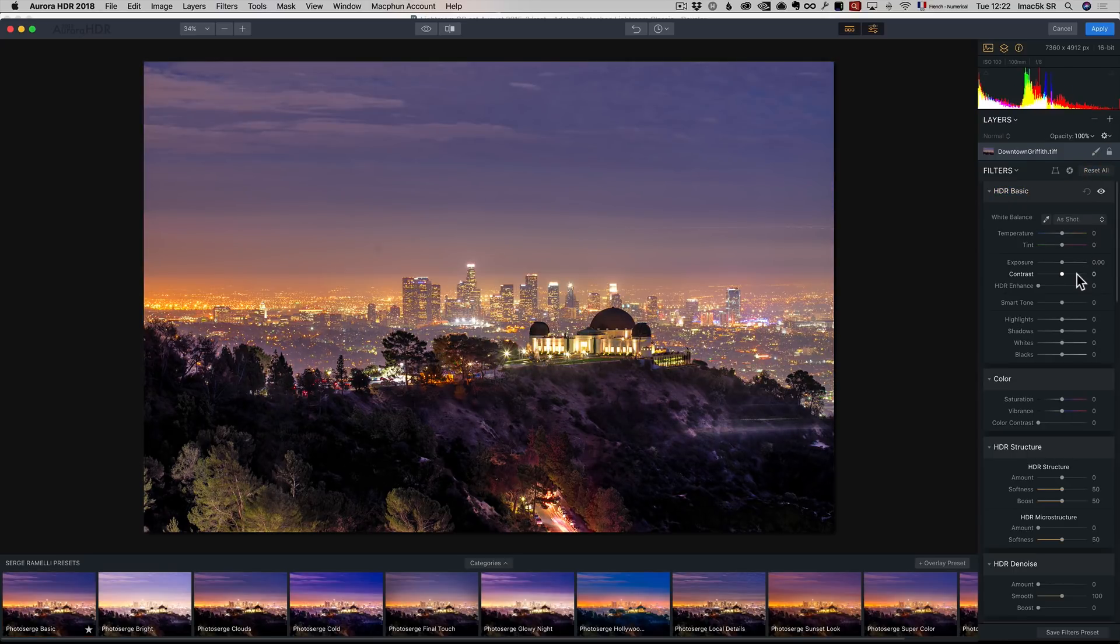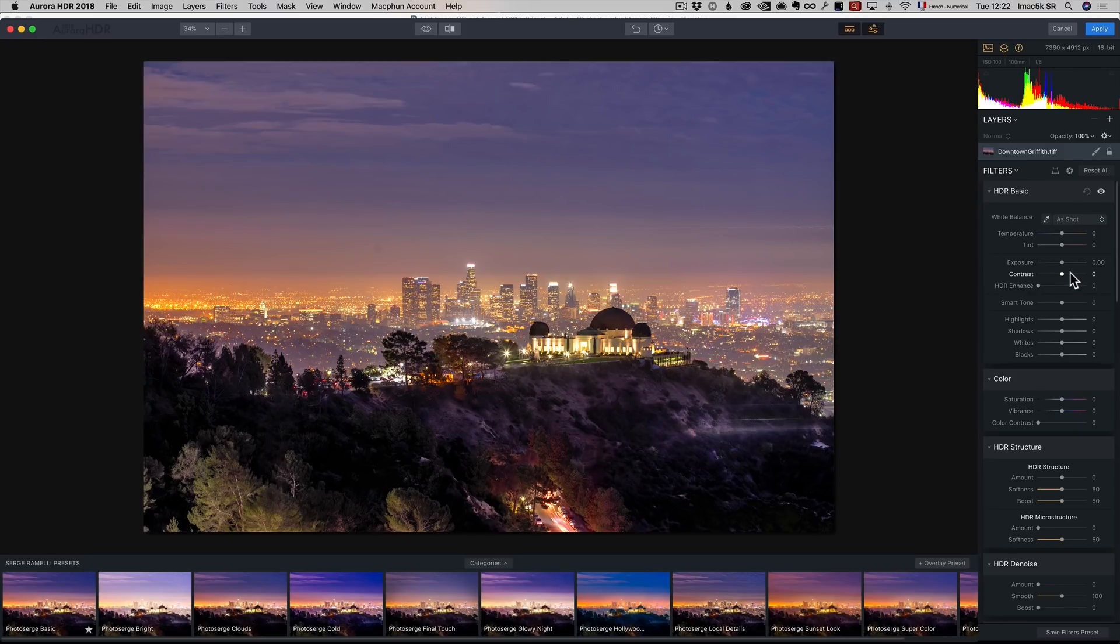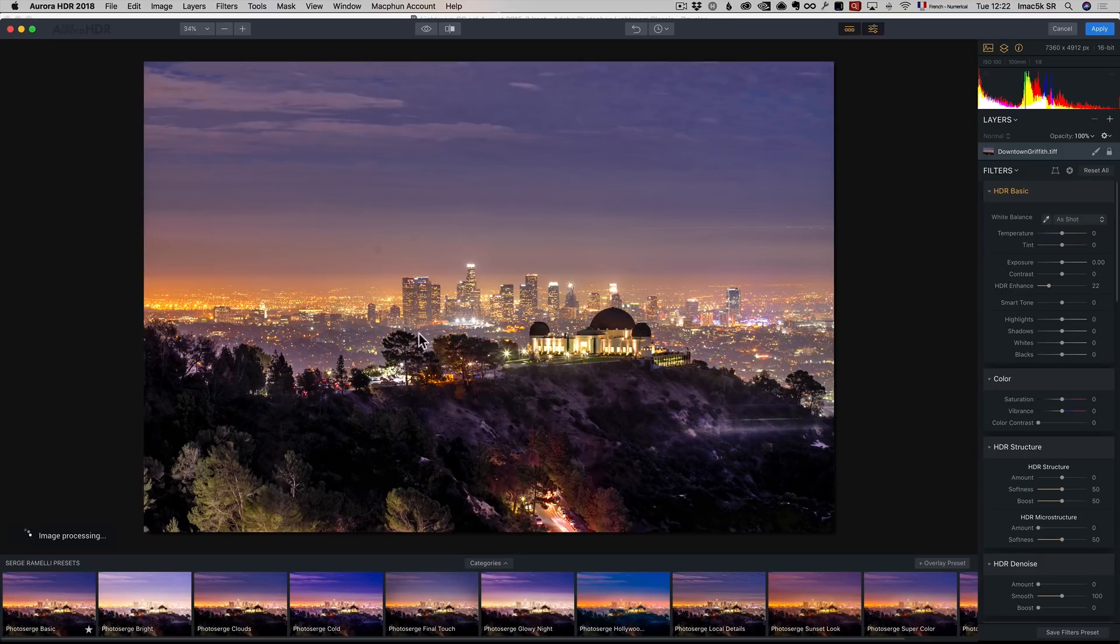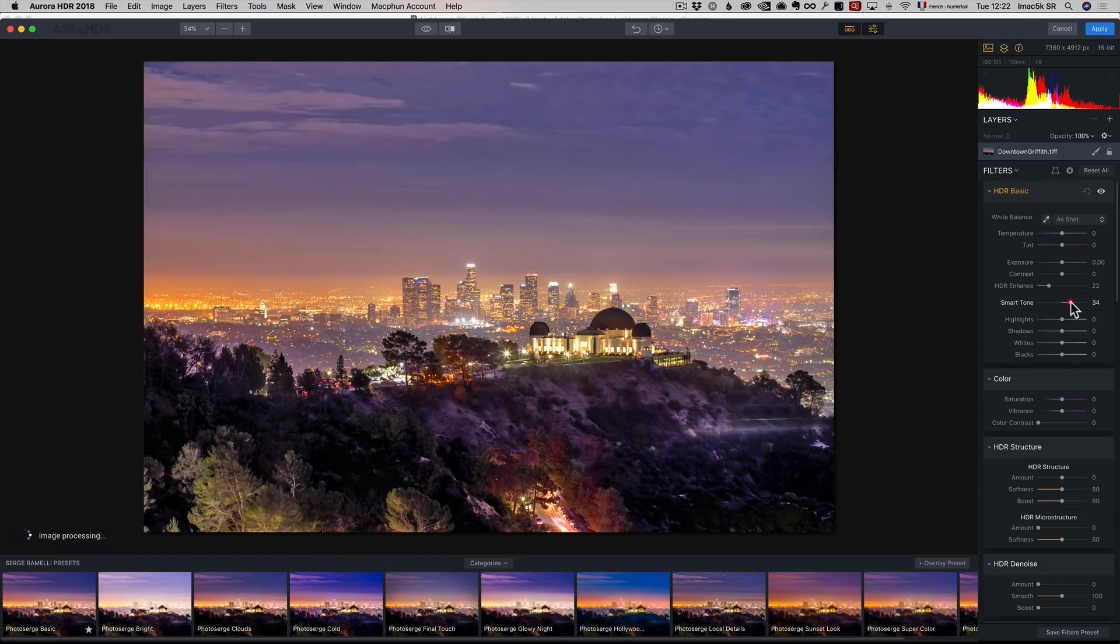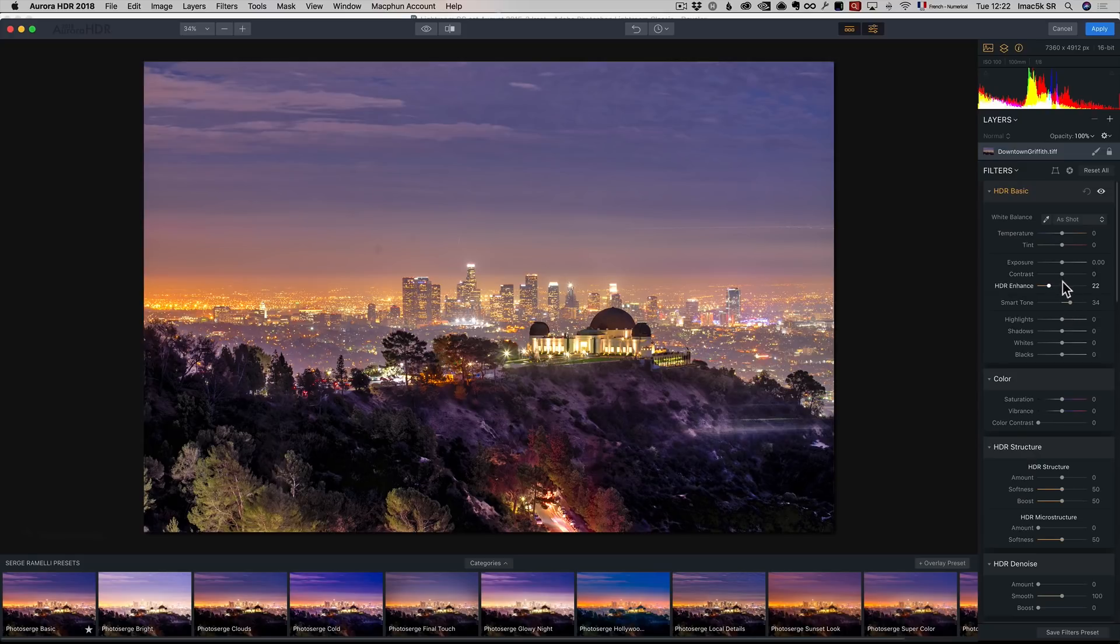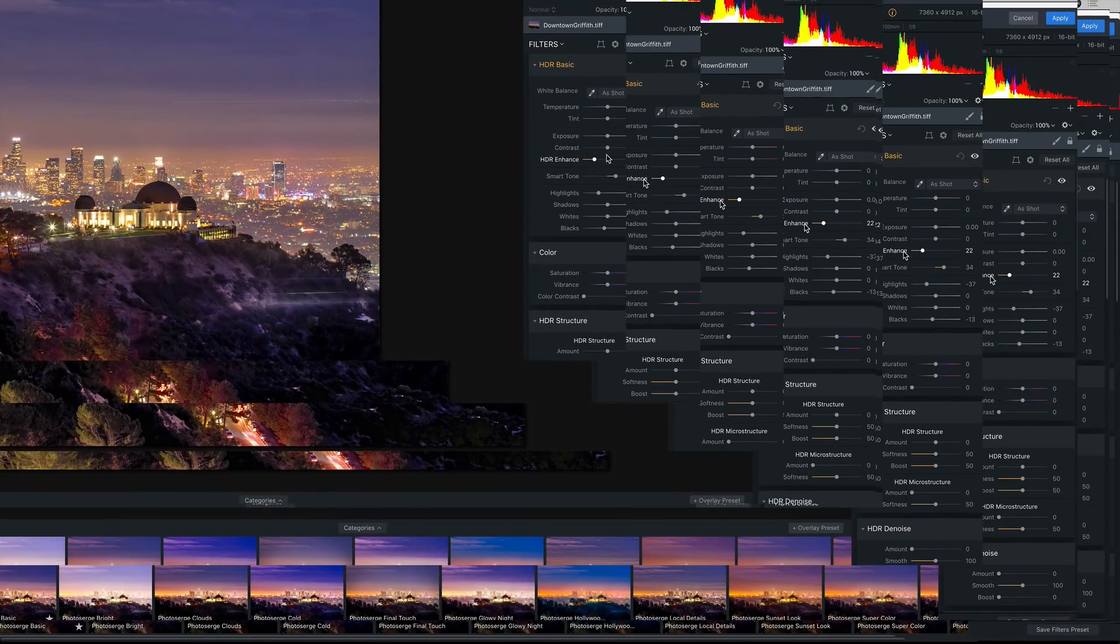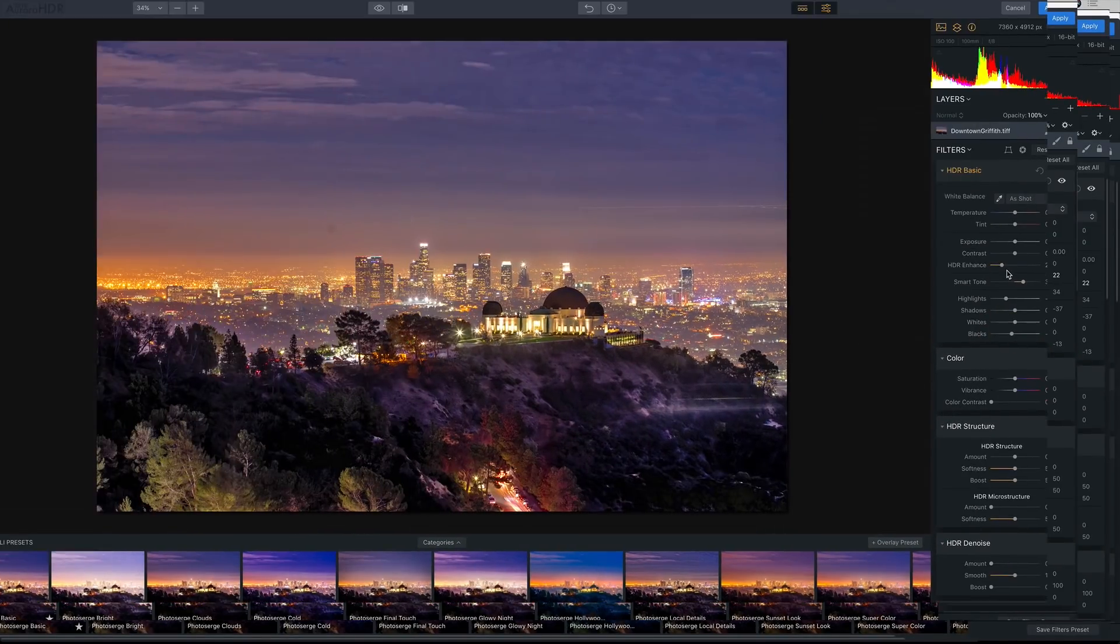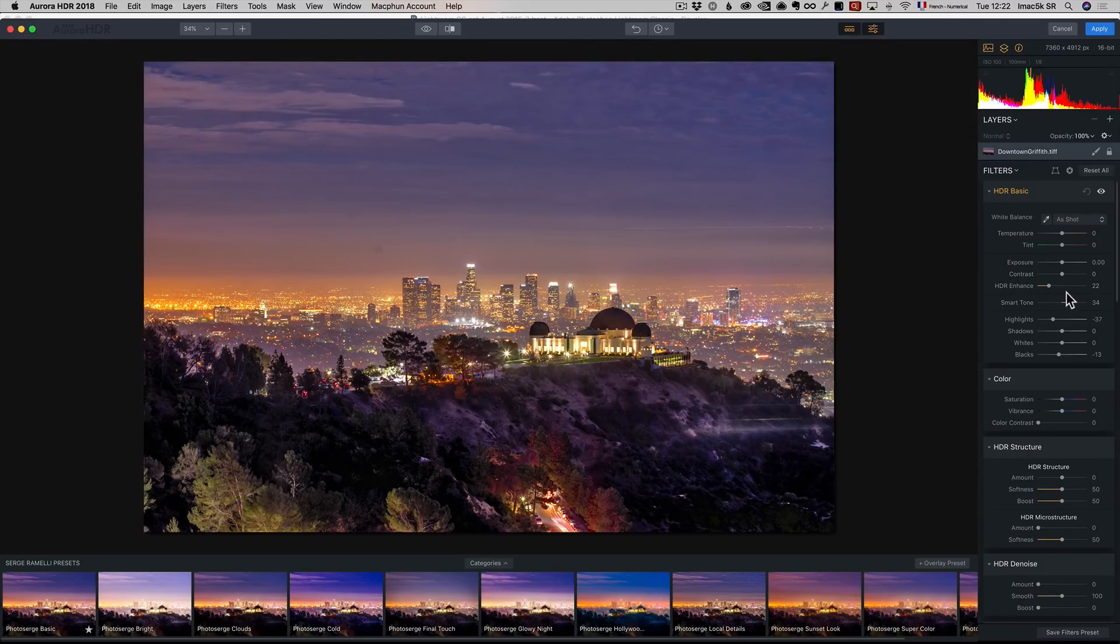All I'm going to do on this one, because I did most of the retouching in Lightroom, is add maybe some HDR enhance just a little bit. But I really want to do something about the city, some smart tones. That does it really well. Then maybe lower again the highlights a bit, and do my blacks. The key thing here is HDR enhance and smart tones. That's two settings you don't have in Lightroom.